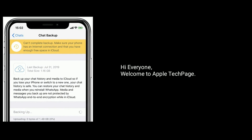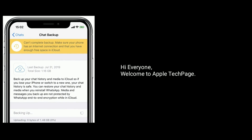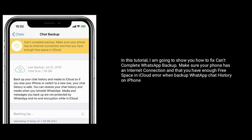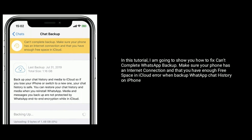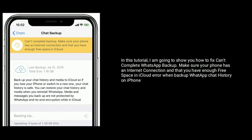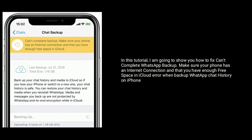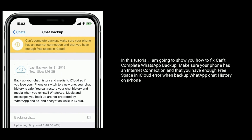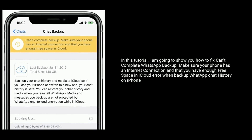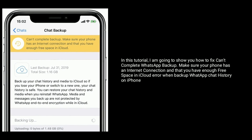Hi everyone, welcome to Apple Tech Page. In this tutorial, I am going to show you how to fix incomplete WhatsApp Backup. Make sure your iPhone has an internet connection and that you have enough free space in iCloud — this error occurs when backing up WhatsApp chat history on iPhone.